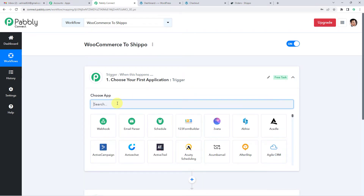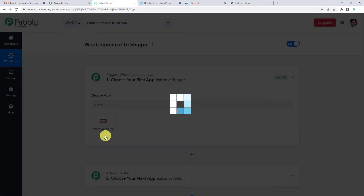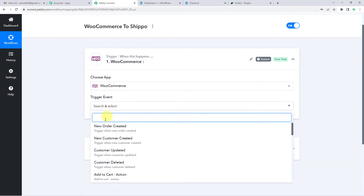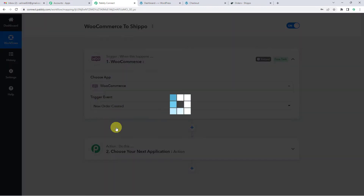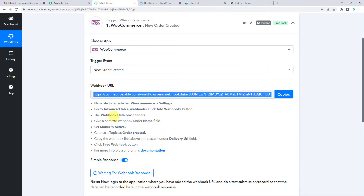Let us begin and select WooCommerce as the trigger application. For the trigger event, we will select New Order Created. Now you can see a webhook URL is generated. A webhook URL is basically a link that connects two applications, so let us copy this and follow the instructions to go to WooCommerce to make the integration.